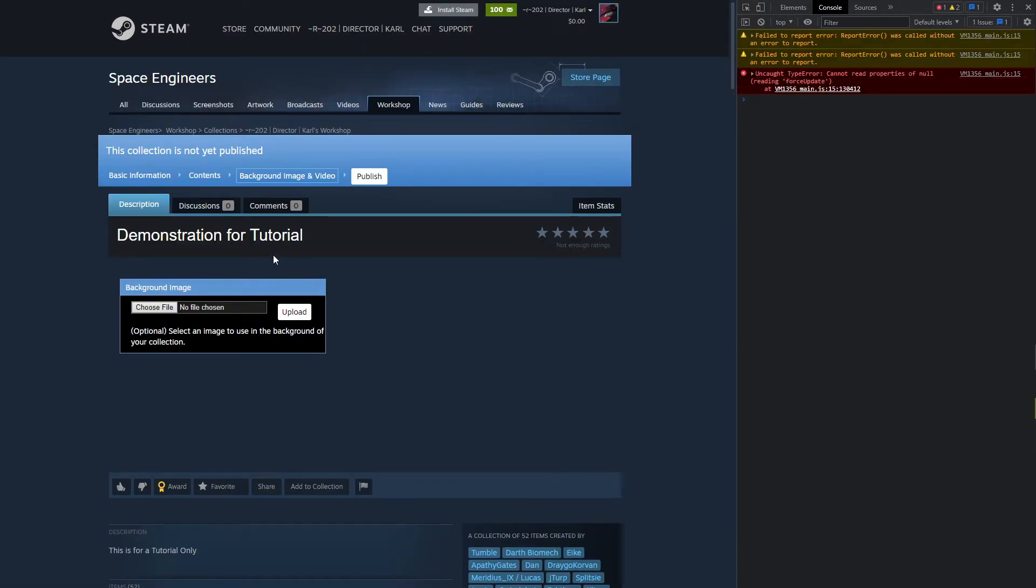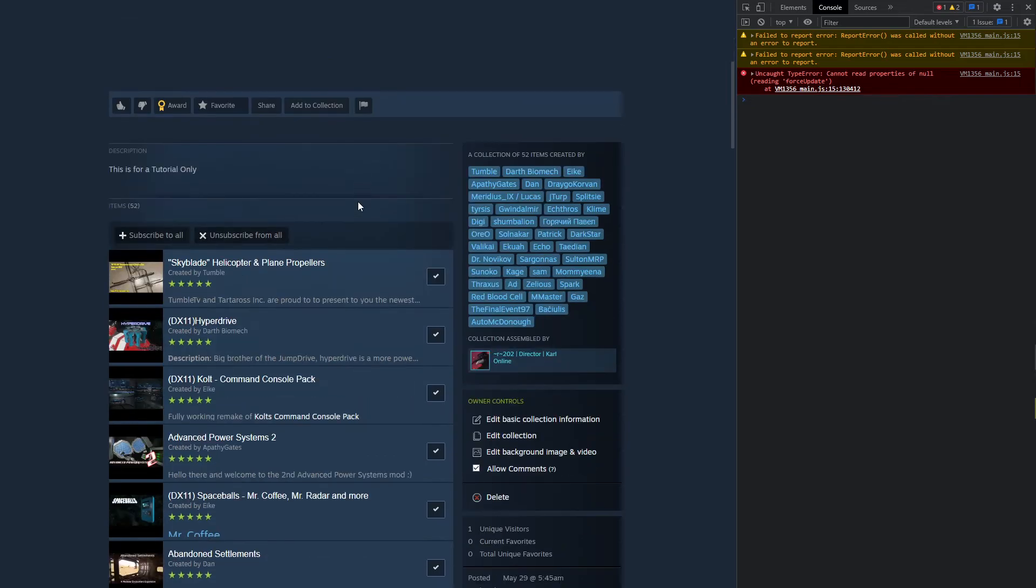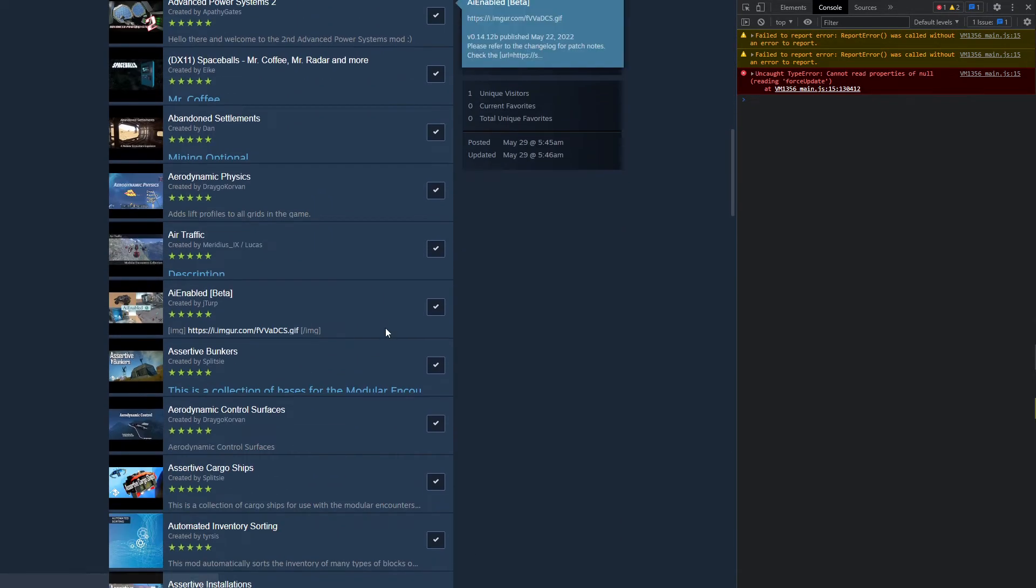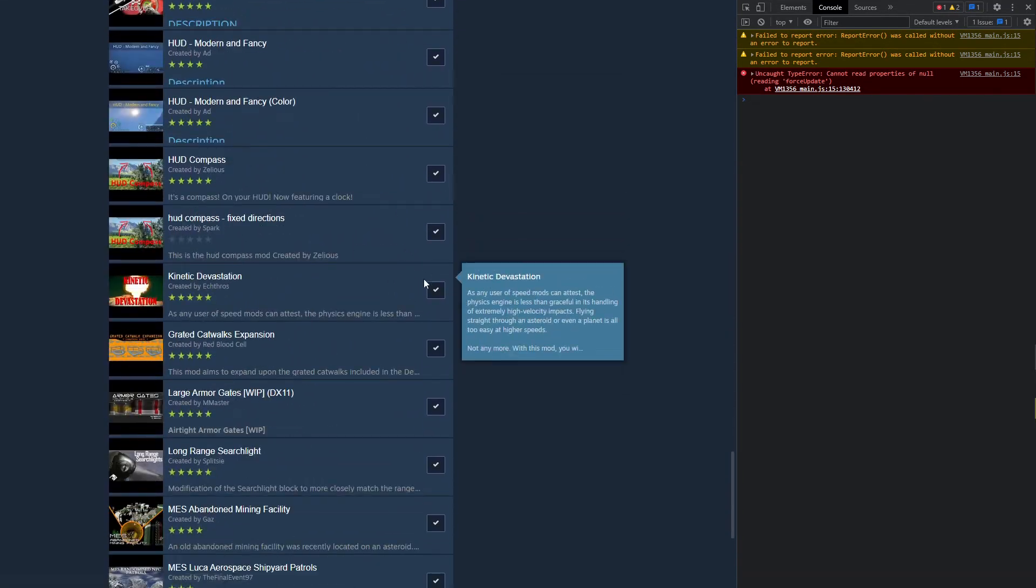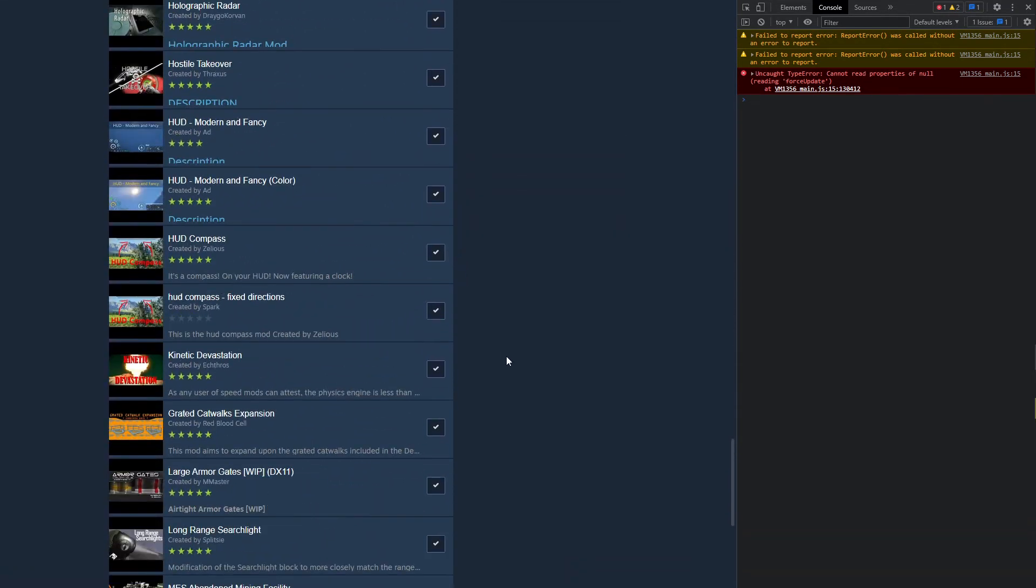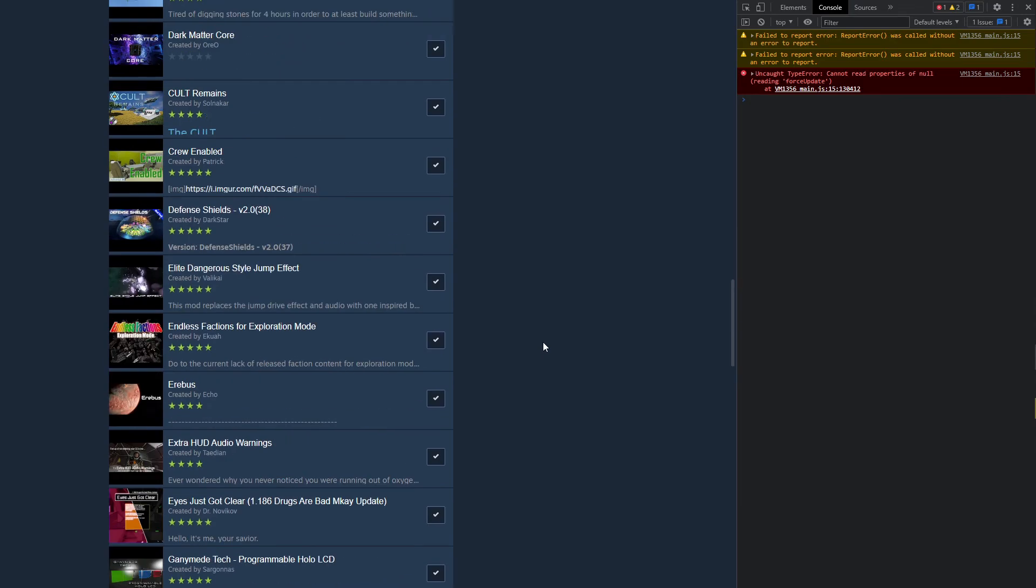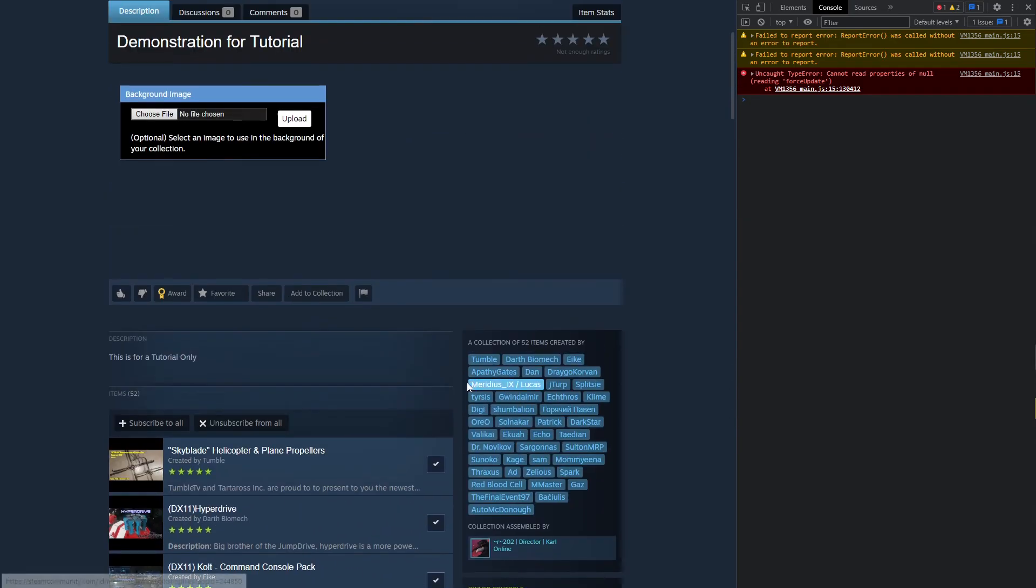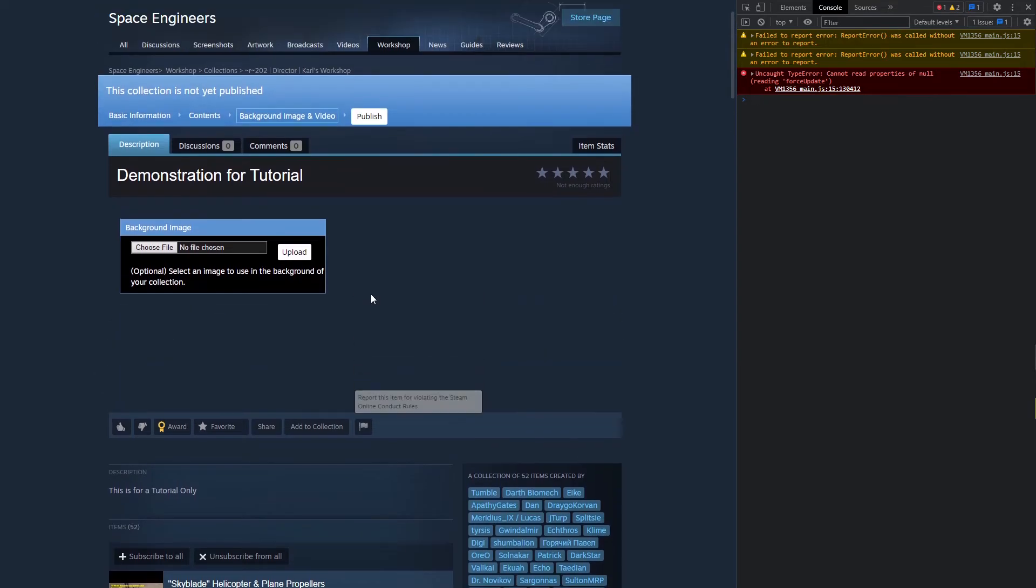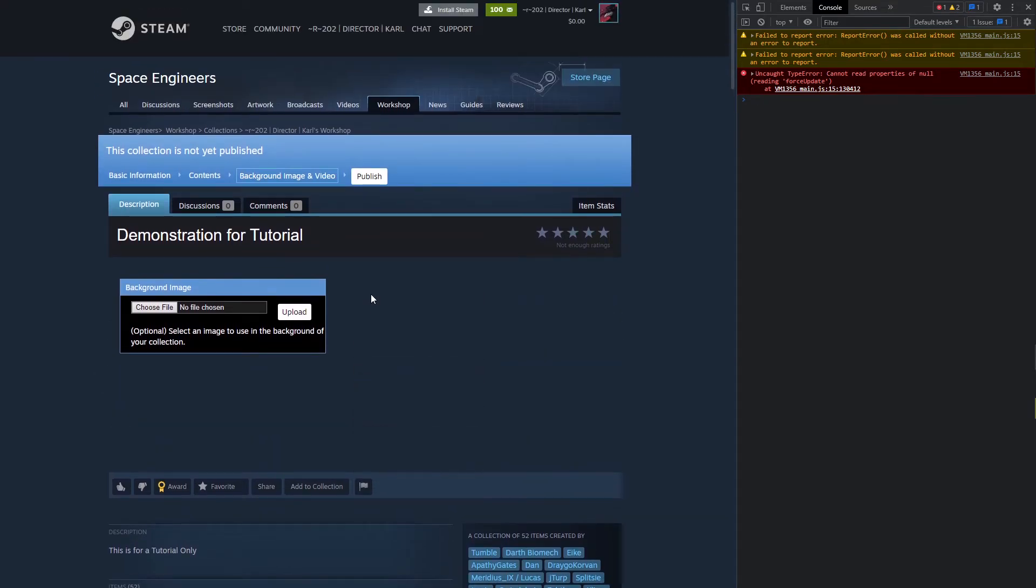So after you've done that obviously you're just going to click Save and Continue. You can choose your files, whatever. But now you can see that all of the mods you're going to be using are in there. And this here is mainly just because I'm lazy with this. This is 52 mods. Obviously 52 mods is a really easy thing to put in.